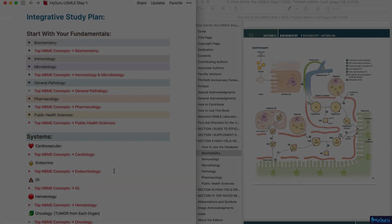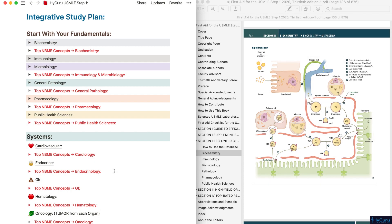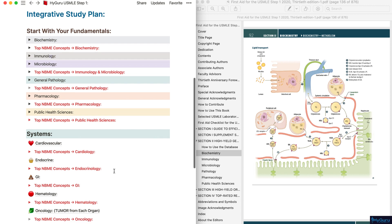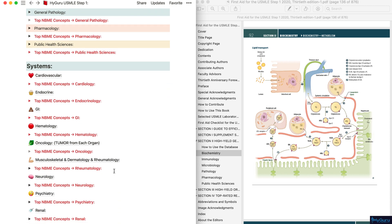Building an integrative study plan for the USMLE Step 1 is absolutely imperative for you to do well on NBMEs and the real exam. I would encourage you to use this outline as you cover each and every system.